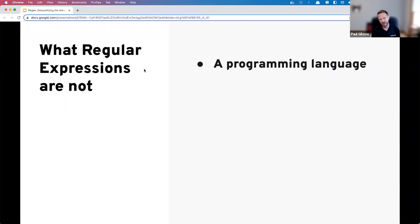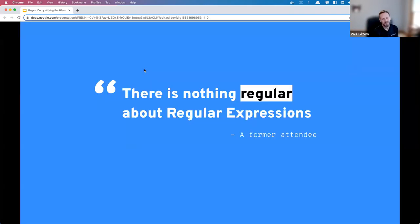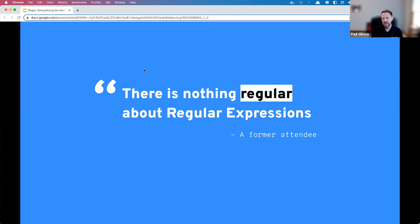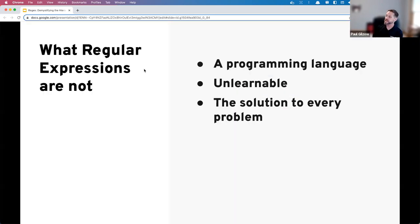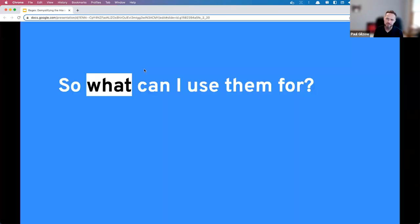Some things regular expressions are NOT: they are not a programming language — while they look like one, they're not, though I certainly use them in programming languages. They're also not unlearnable — they can be difficult, but they're a very powerful tool for your toolbox. They are also not the solution to every problem. You've probably seen the xkcd comic about using regex to solve a problem — now he has one more problem. In certain scenarios, using a regular expression can actually introduce more issues.